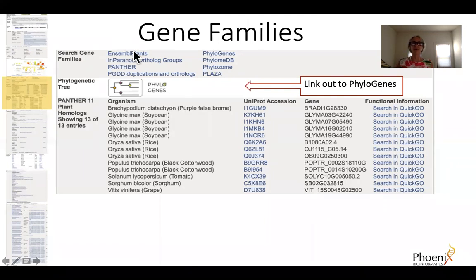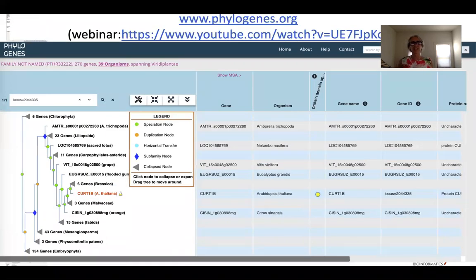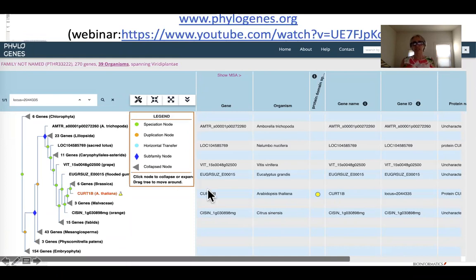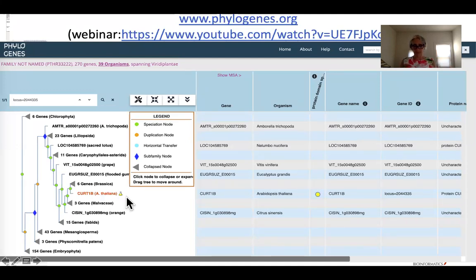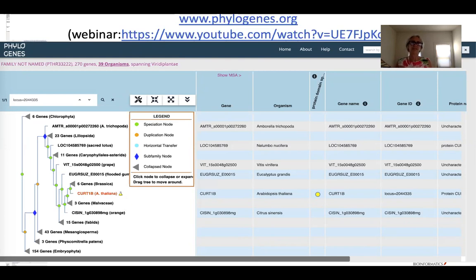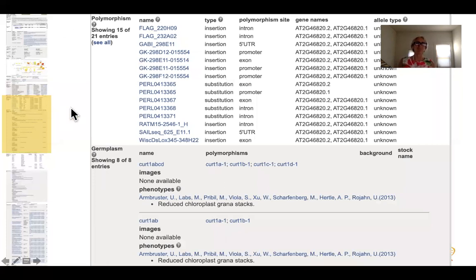Scrolling further down, we have information about gene families with links to explore other resources, and we now have a link to a new tool being developed at Phoenix Bioinformatics called Phylogenes. Phylogenes is a tool for inferring gene function that takes gene families built by PANTHER and displays them as a phylogenetic tree alongside gene function information. You can also choose to show the multiple sequence alignment, and you can download all of the phylogenetic tree data and associated data. There is also a webinar on the Phylogenes website to learn more about this tool.